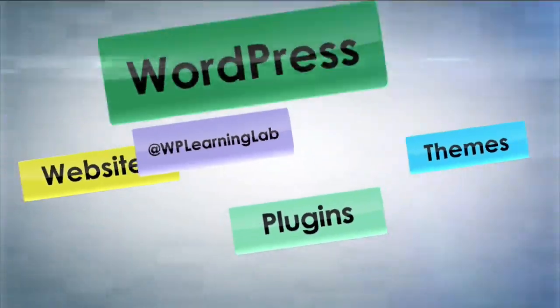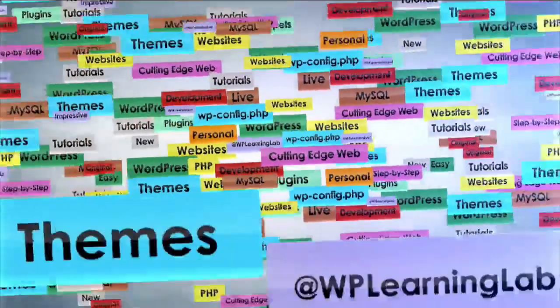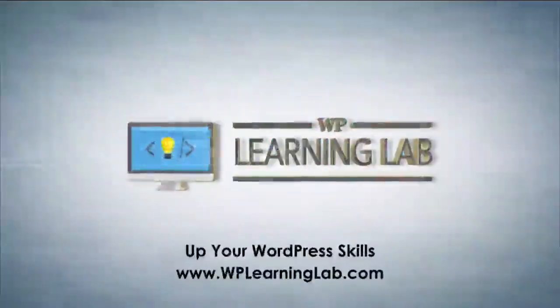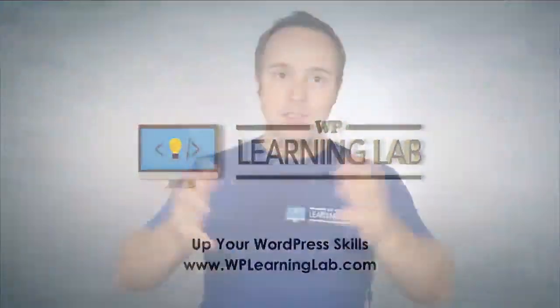And we're getting started right now. Hey, what's up guys? Welcome back to another tutorial. It's Bjorn from WP Learning Lab, where we help you get better at WordPress so you can earn more for yourself, for your clients, and for your business.